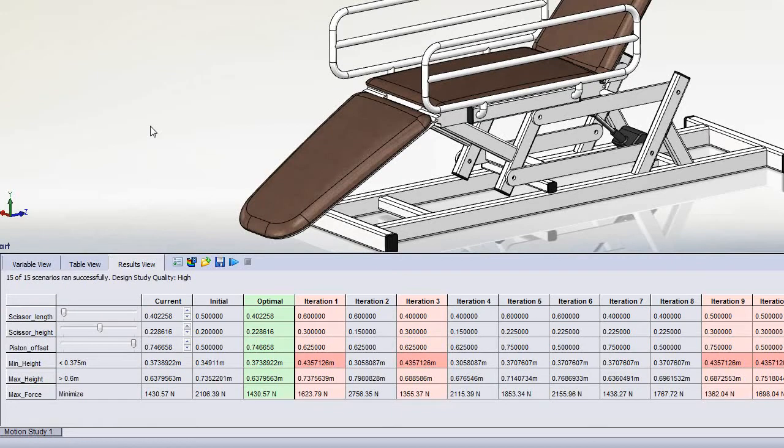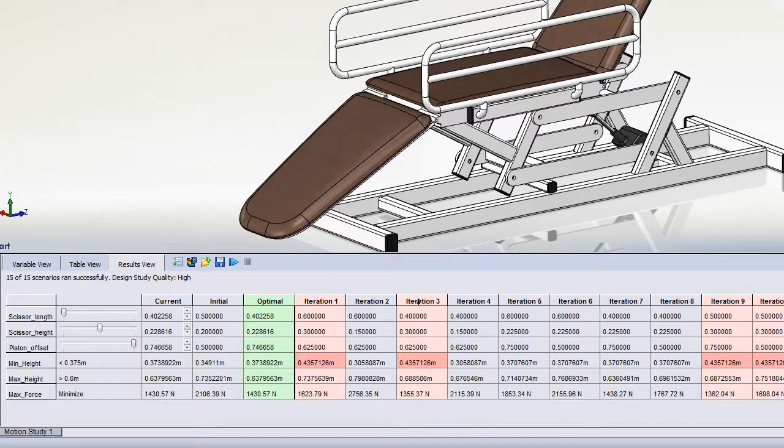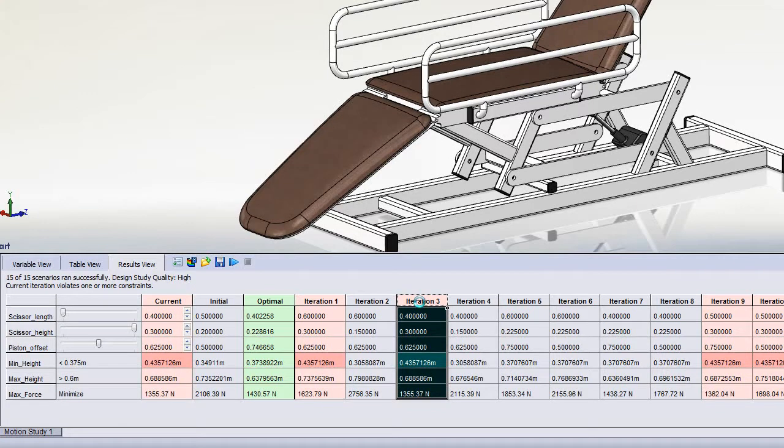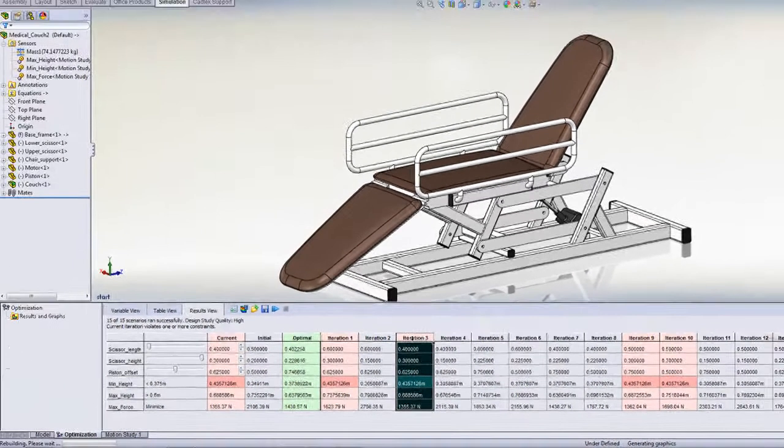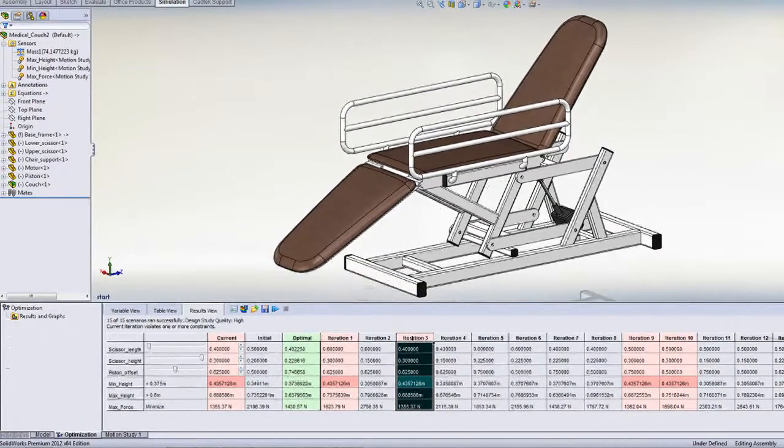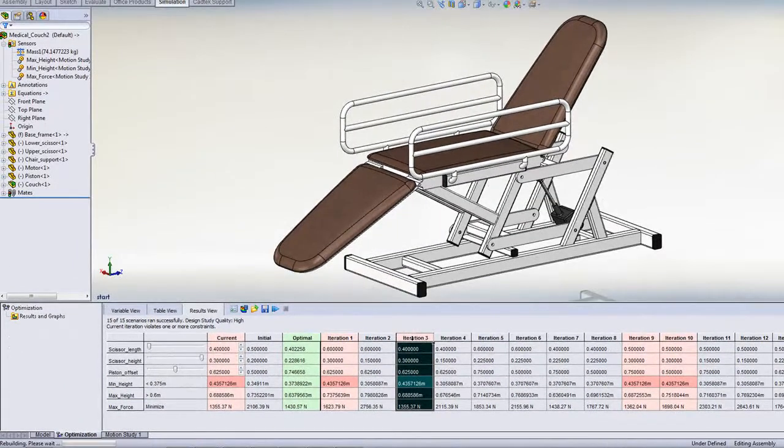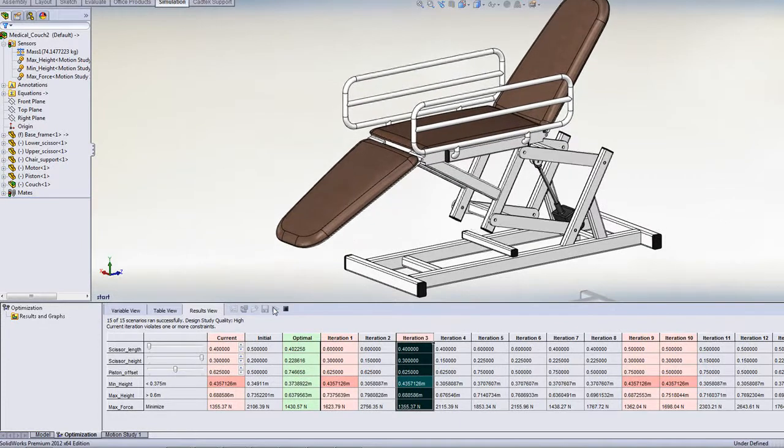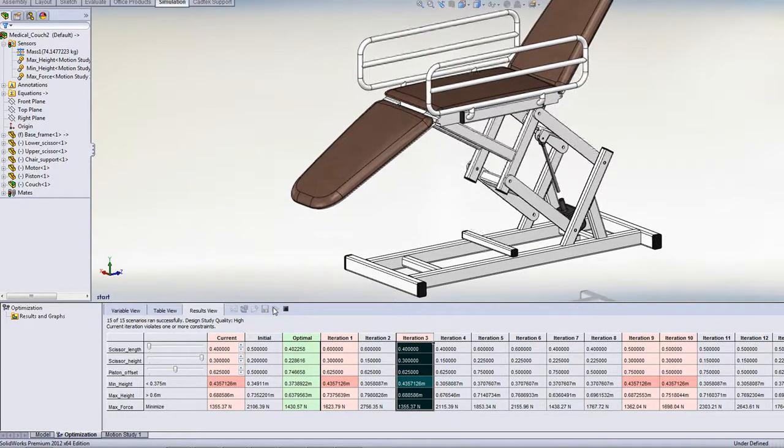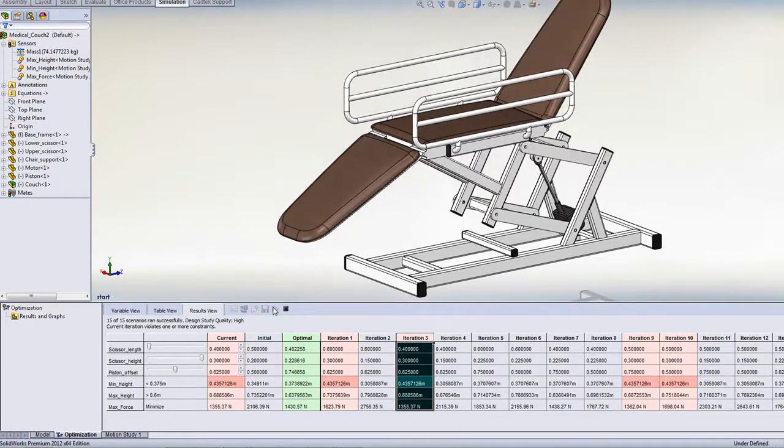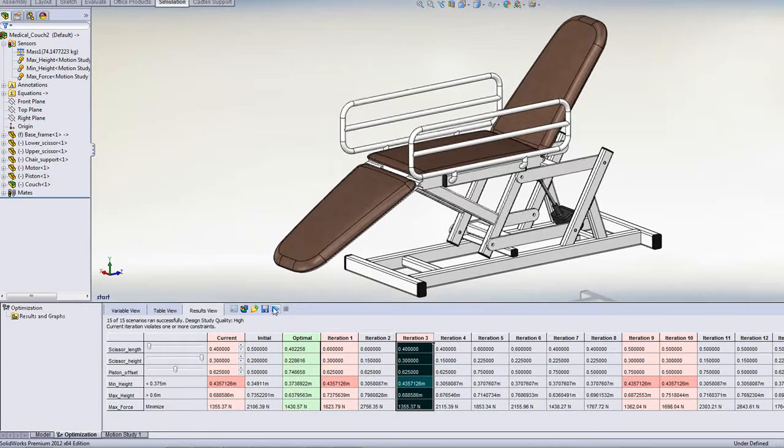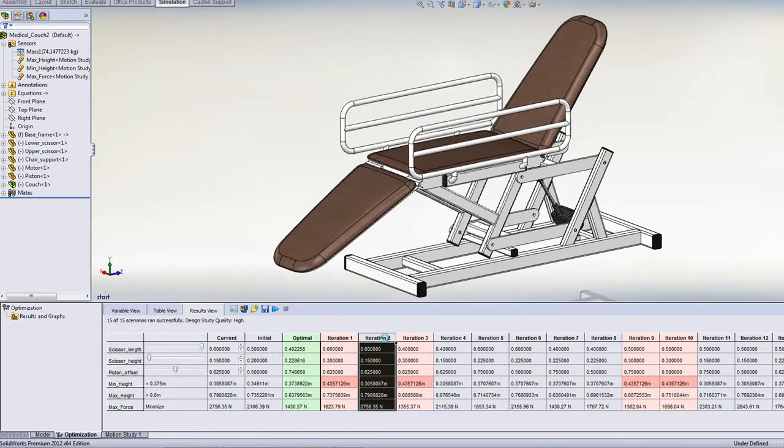If we then look at the results view, we can see all the different iterations that SOLIDWORKS Motion has tried to achieve this. Some of them, like iteration 3, we've got a nice low value for the force, but we can see that the minimum height is greater than what we want to achieve. In this example, the chair isn't able to get low enough for a patient to get on.